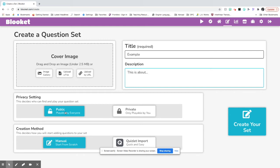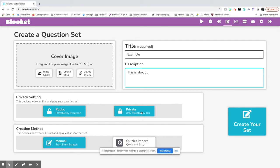If you need to share this Blooket with a teacher or your classmates, you want it to be public. Private means it can only be played by you. You can't share this.